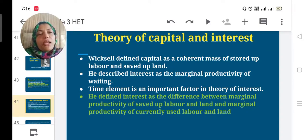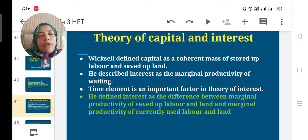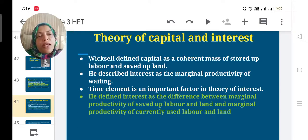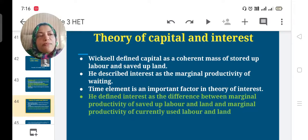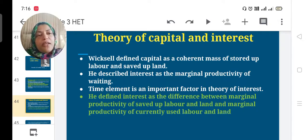His major ideas include the theory of capital and interest. Wicksell defined capital as a coherent mass of stored-up labor and saved-up land. Stored-up labor means using productivity to do work previously, and saved-up land means not currently using land for productive purposes.